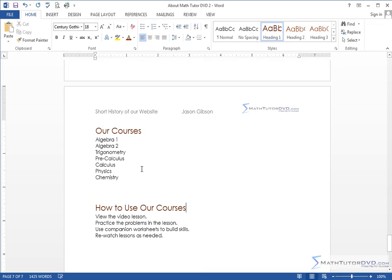And what I have is two little areas. I have a listing of our courses from Algebra through Chemistry, and I have just basic directions on how to use our courses. And so these are items that frequently you might want to create in terms of a list.